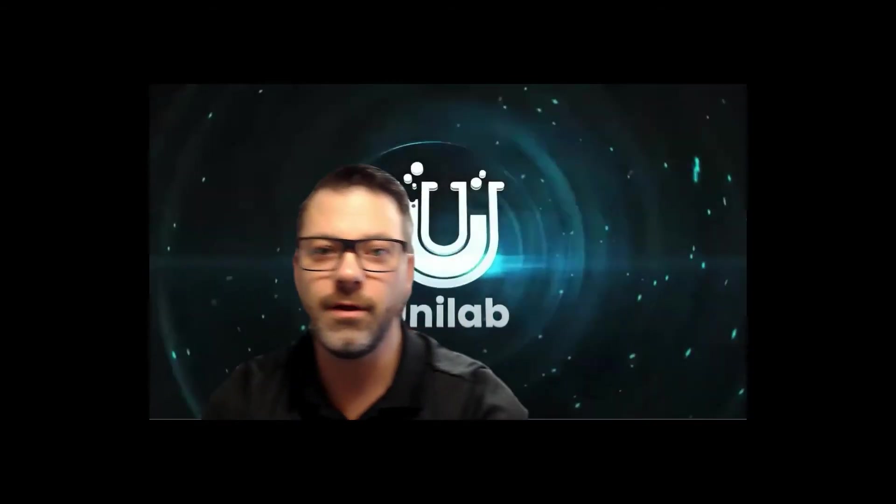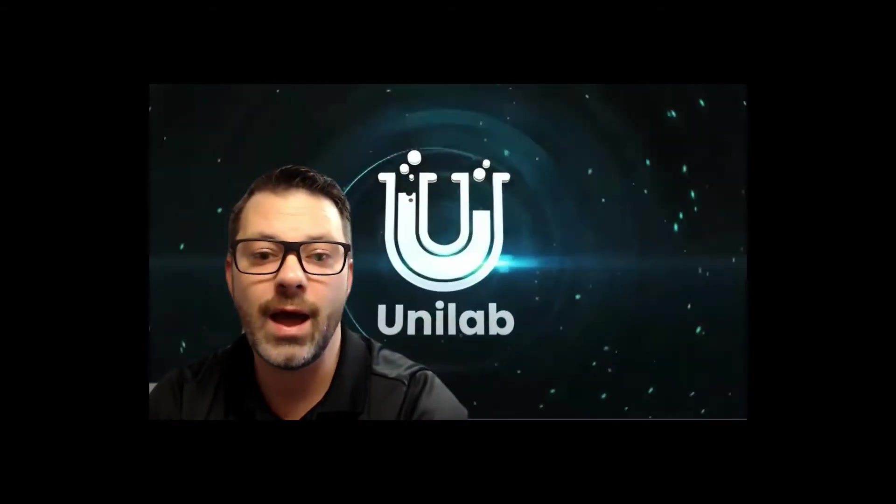Well, we might have found one and it just launched. Let's take a look. This is the project called Unilab.